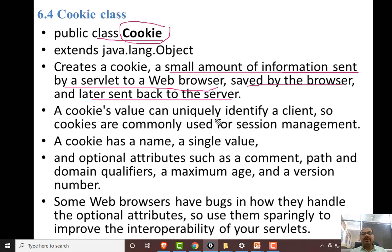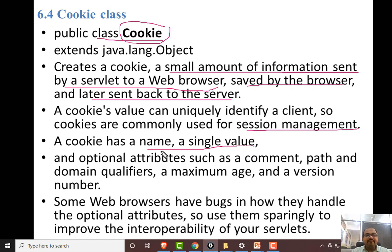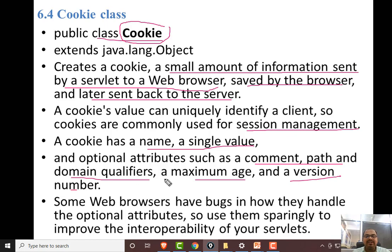A cookie value can uniquely identify a client, so cookies are commonly used for session management. A cookie has a name, a single value, and optional attributes such as comment, path, domain qualifiers, maximum age, and version number. Some web browsers have bugs in handling optional attributes, so use them sparingly to improve the productivity of your servlet.